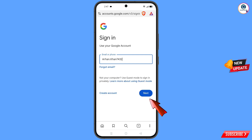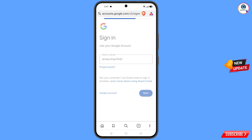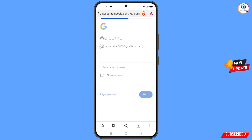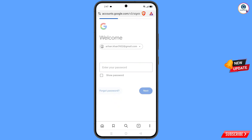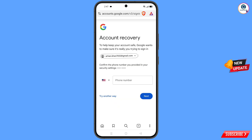Tap on 'Next'. Google will ask you to enter your password, but the hacker has already changed the password, phone number, and everything. Tap on 'Forgot Password'. Google will then ask about two-step verification — the hacker has already changed the phone number as well.